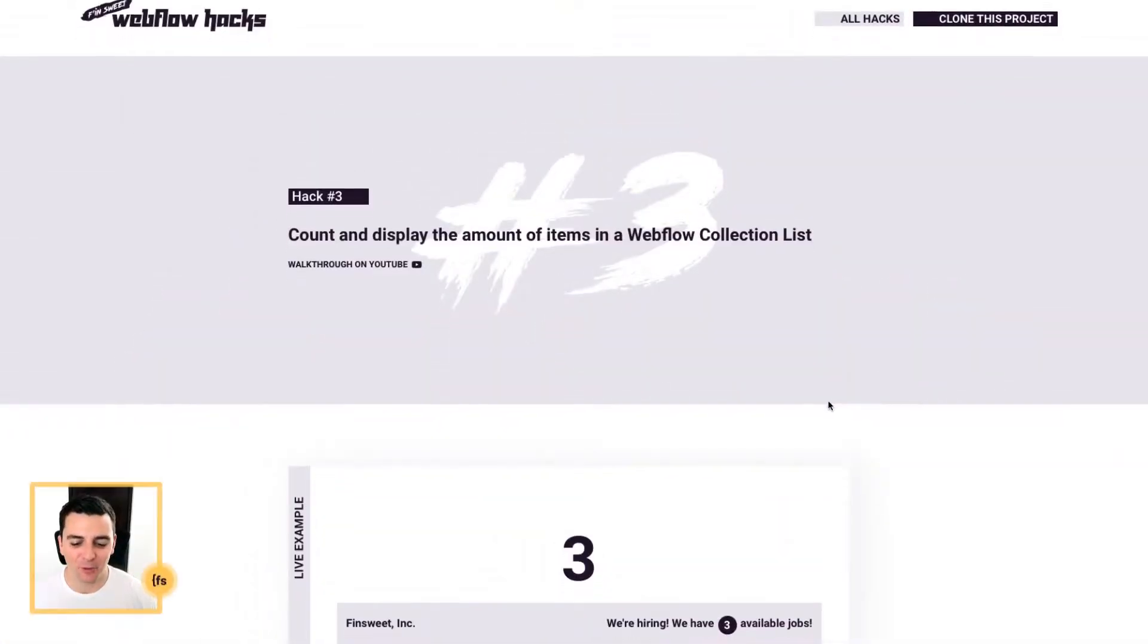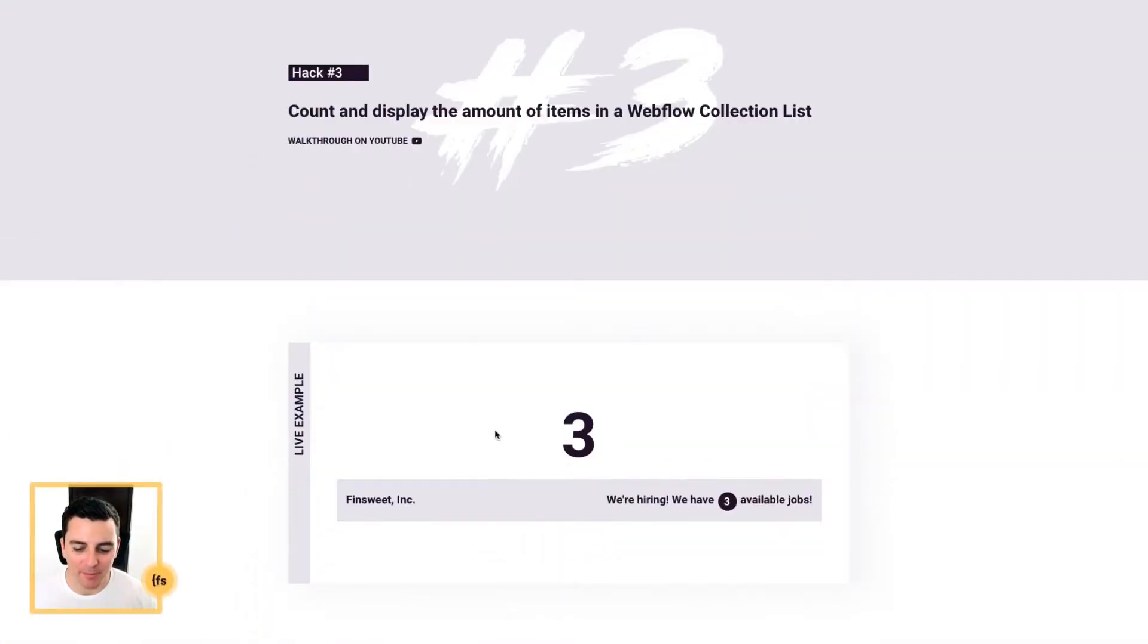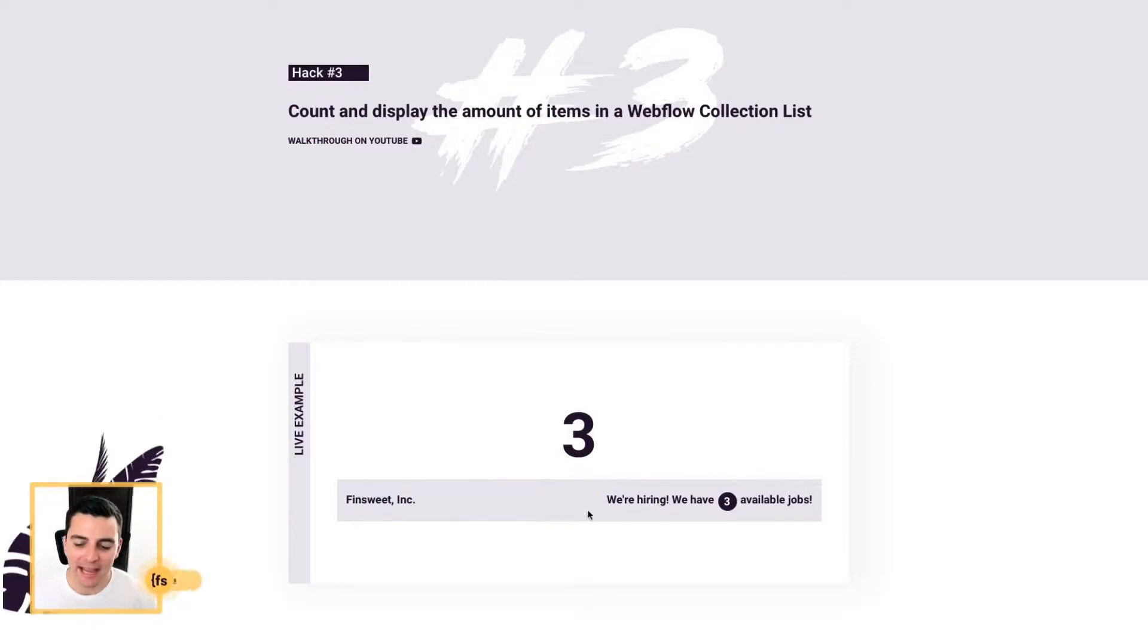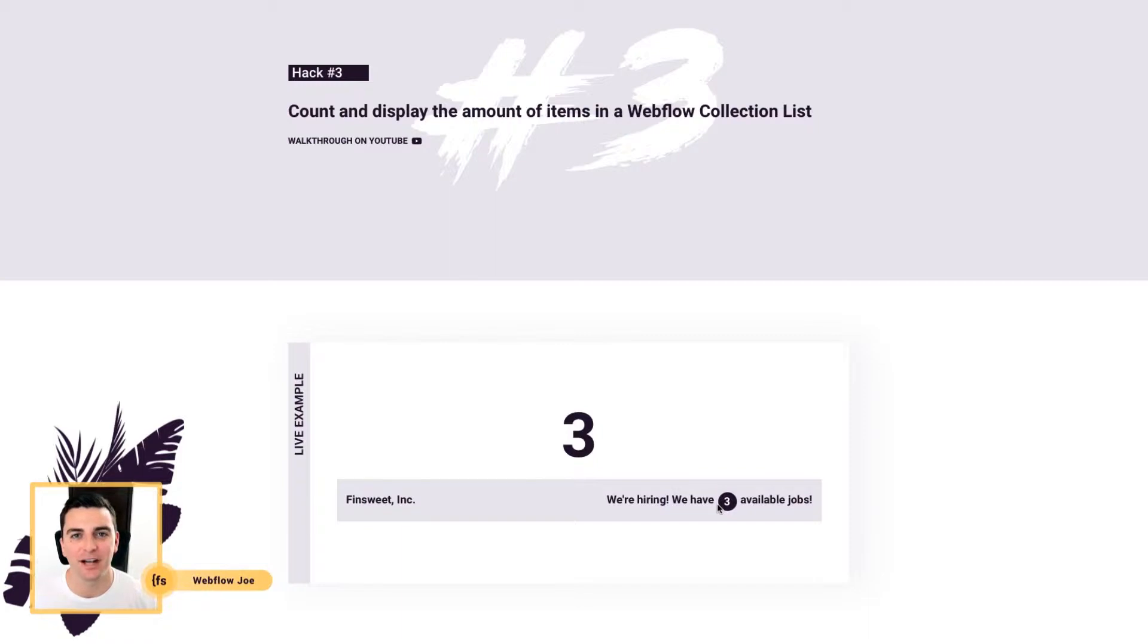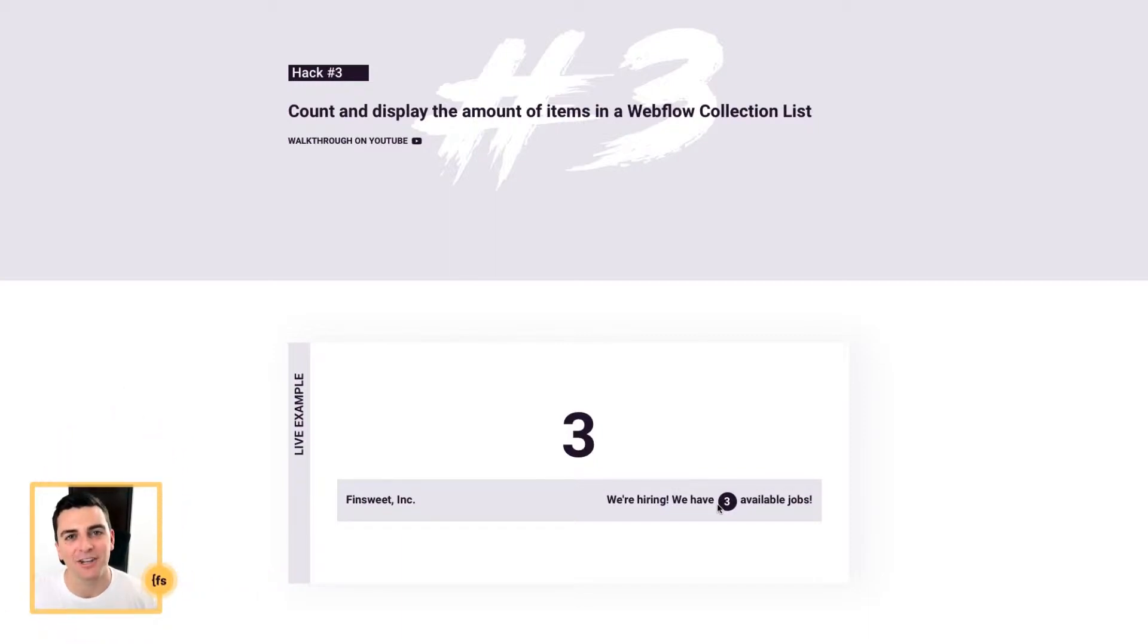Here in the live example, we see the number three. Imagine this as a footer and it is telling the user how many available jobs there are based on how many jobs we've entered into the CMS.